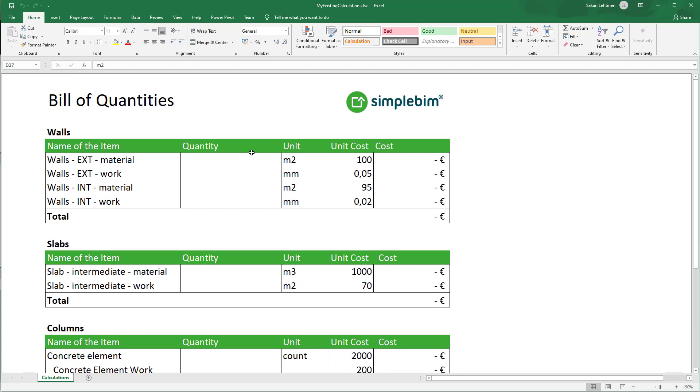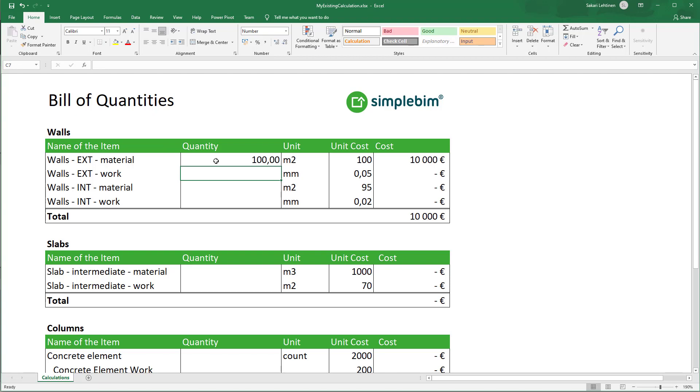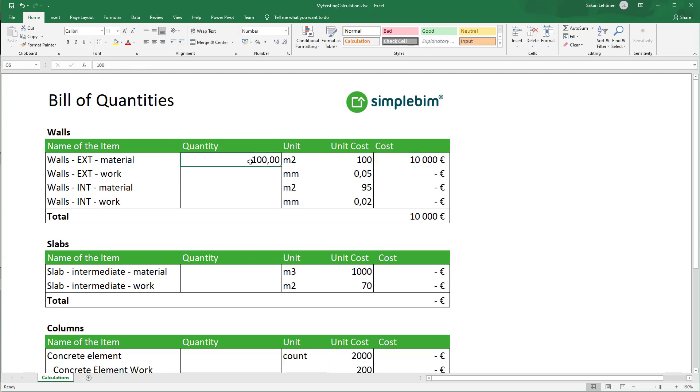I've made this simple bill of quantities which already has some calculations and formulas in place, as you can see. Basically, it's waiting for quantities to be extracted from the design and filled in. My Excel is simple for easy demonstration, but you can of course use your own real-life Excel if you like.